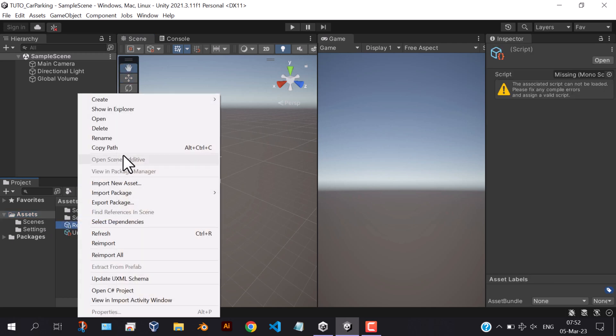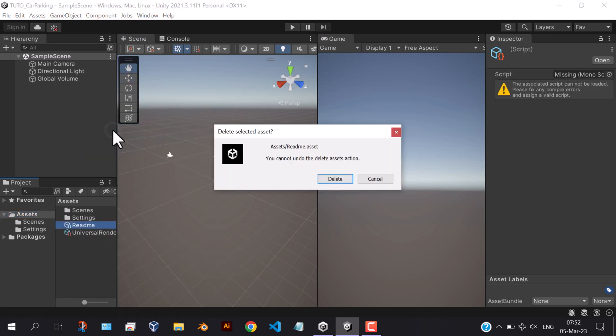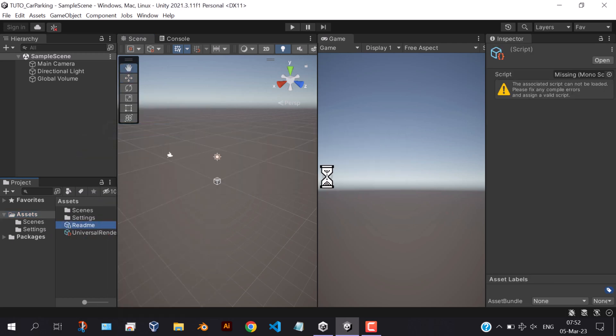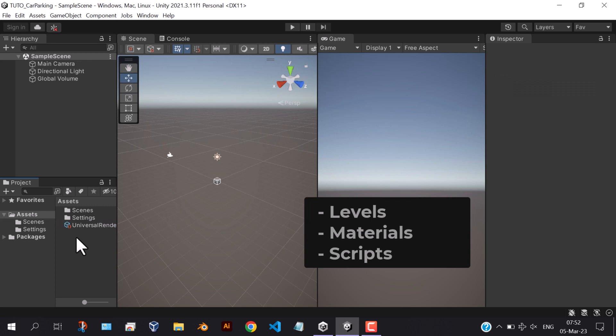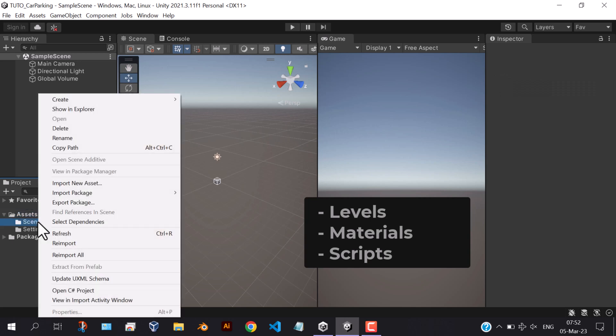Delete this readme file. We need to create a couple of folders.